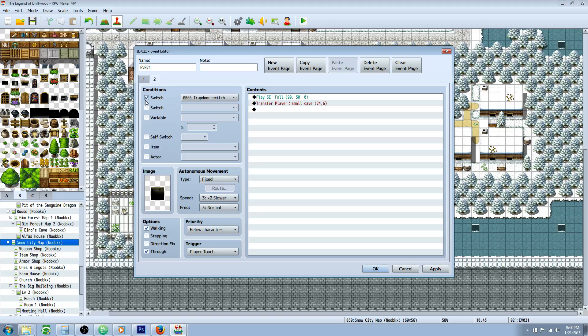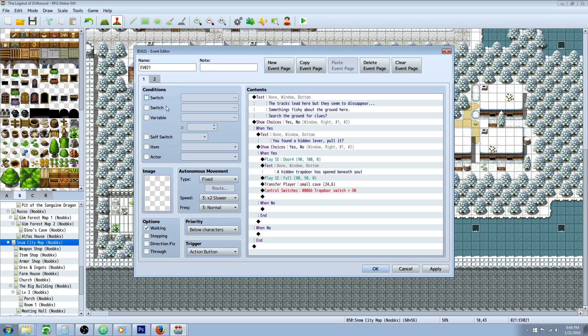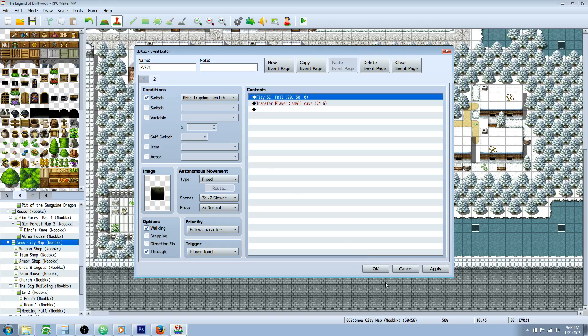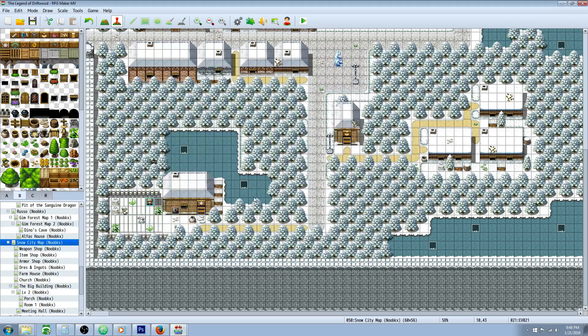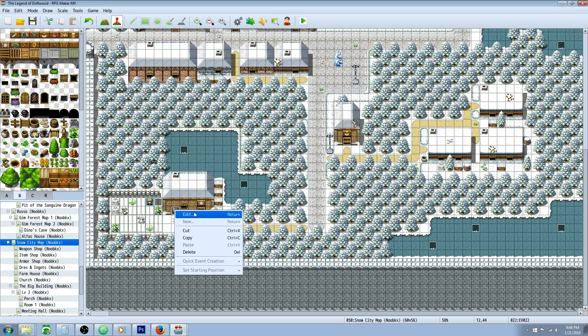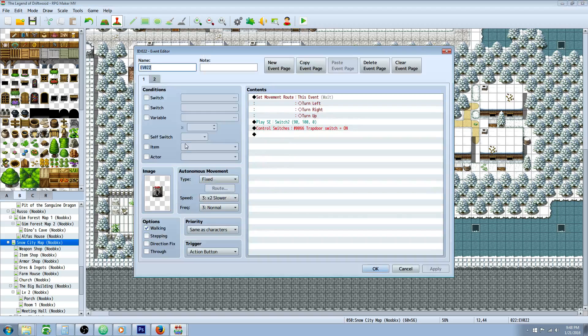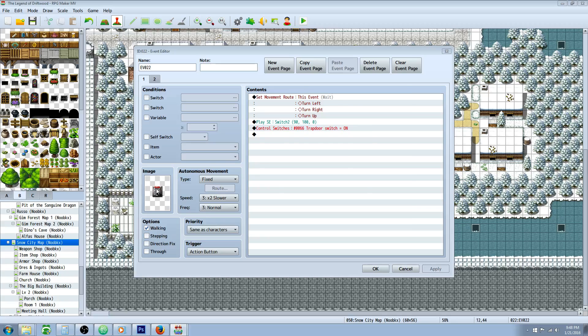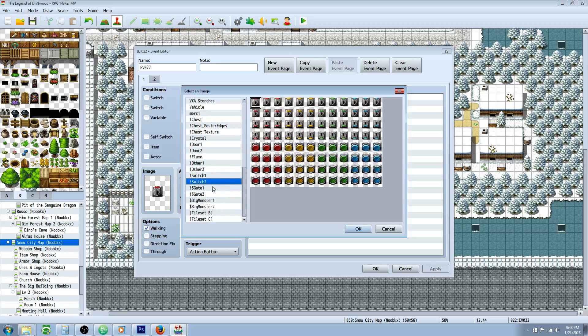This time we're going to set the conditions to a switch instead of a self switch. We're not even going to use this page at all. We still could, but if we want to control it with the switch we're going to create a new event, give it an image of a switch or whatever you want it to look like.